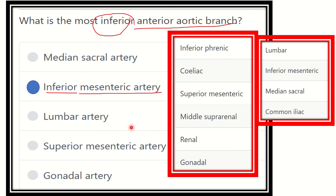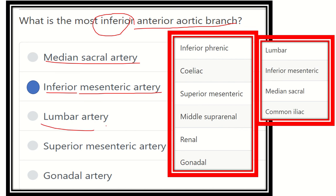The median sacral artery is a posterior branch. Lumbar arteries are posterior branches. Superior mesenteric artery is an anterior branch but lies above the inferior mesenteric artery. The gonadal artery is a lateral branch. Therefore, the correct answer is the inferior mesenteric artery — it is the most inferior anterior aortic branch.